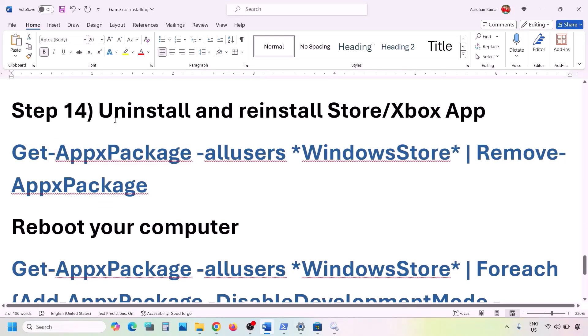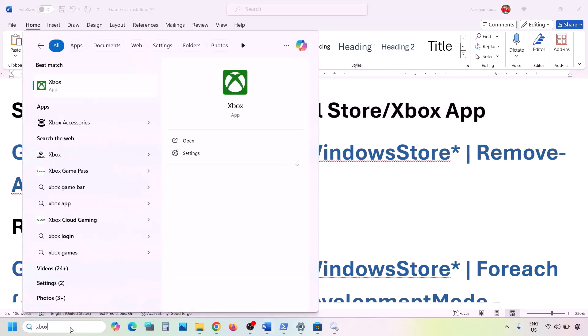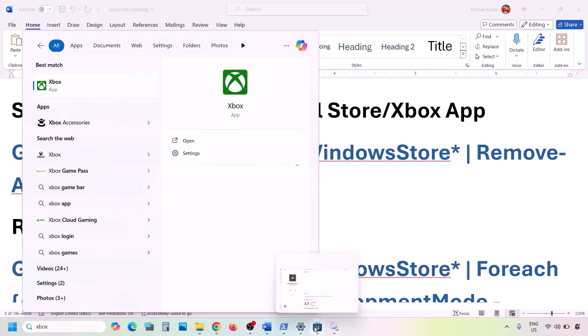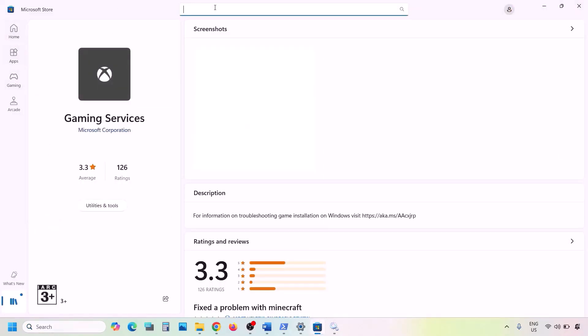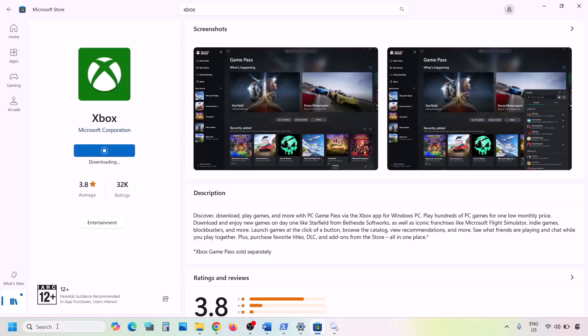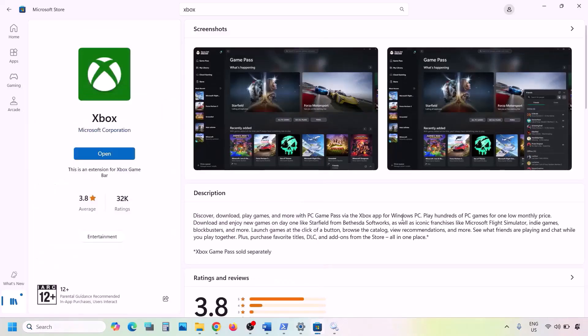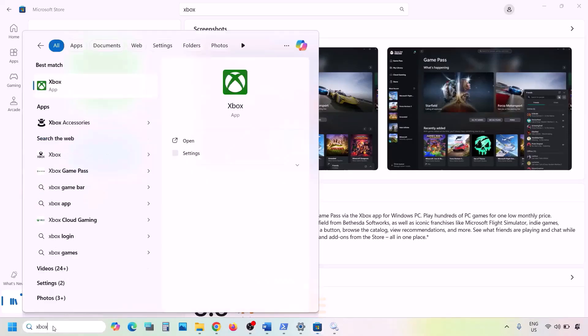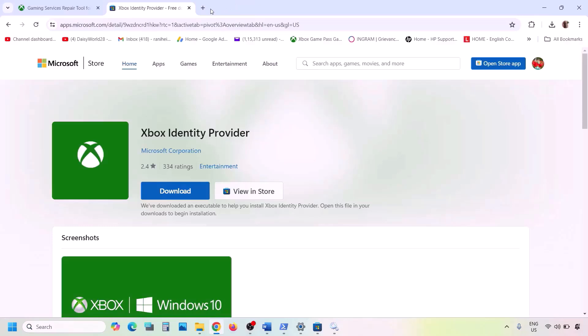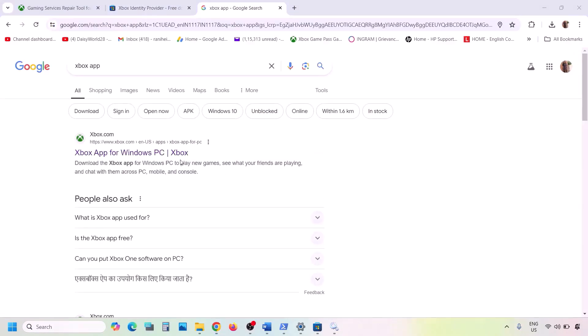The next step is to uninstall and reinstall the Xbox app. Type 'Xbox' in the Windows search box, right-click Xbox app, and click Uninstall. Once uninstalled, open Microsoft Store, search for Xbox app, and click Install. Once installed, check. If still not working, uninstall Xbox app again, then go to xbox.com, find Xbox App for Windows PC, scroll down, and click Download the App. Run the exe file, follow the on-screen instructions, and install.